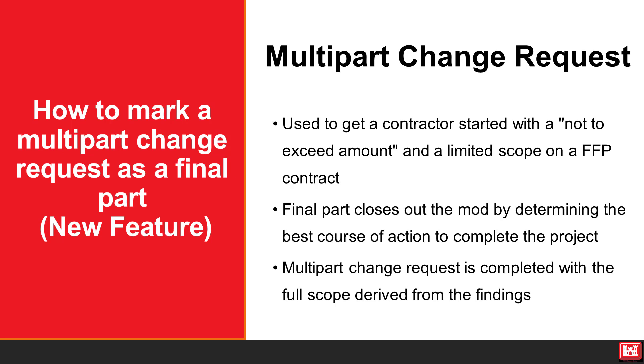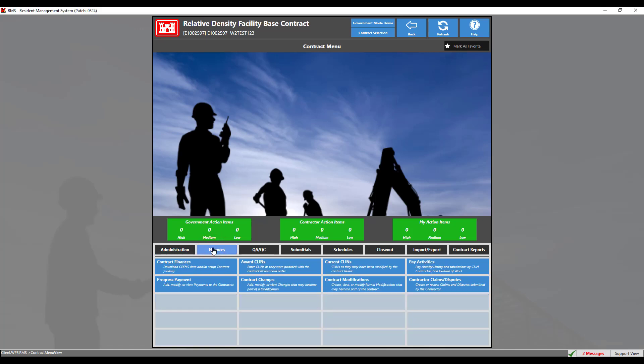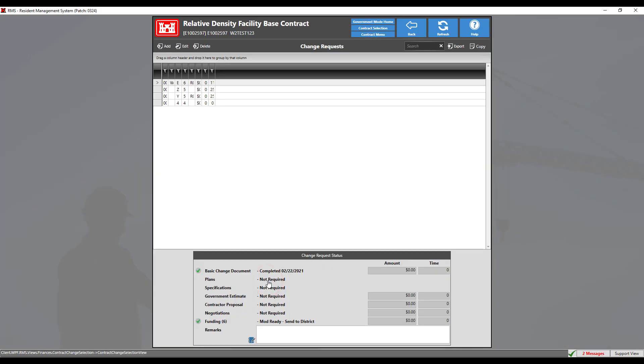For more information on how to complete a change request, please see the link in the description box below. To get started, navigate to the finances tab, then click the contract changes module.